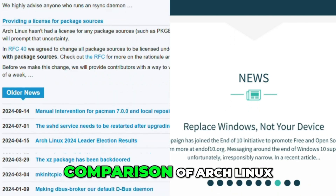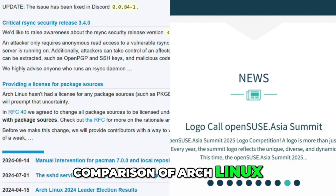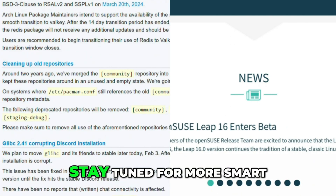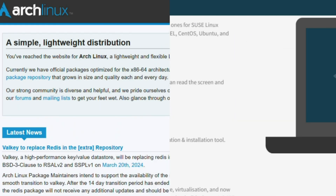Thanks for watching this comparison of Arch Linux and OpenSUSE on HadoLiterally. Stay tuned for more smart, simple reviews.